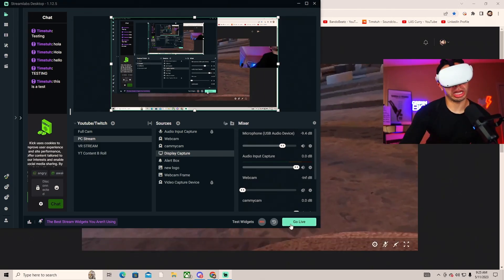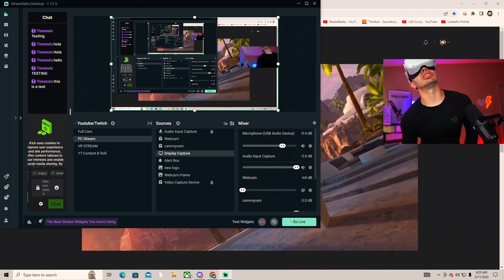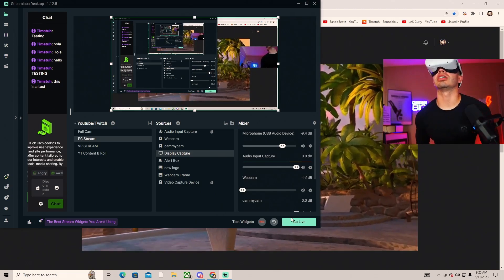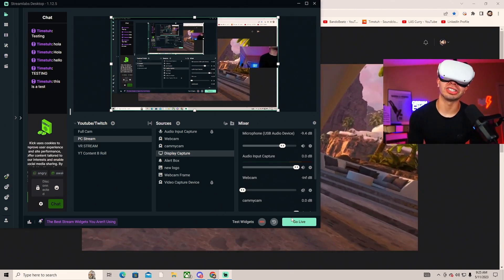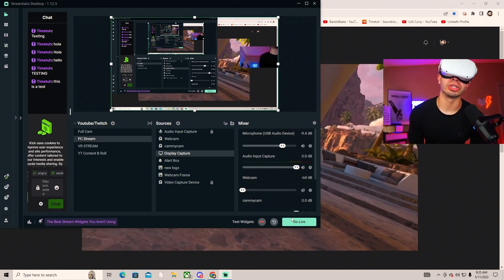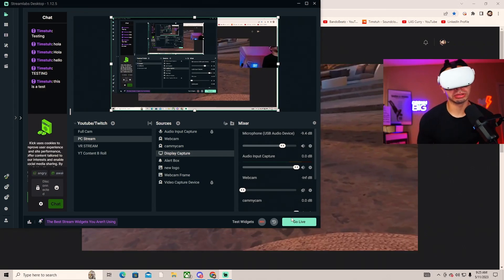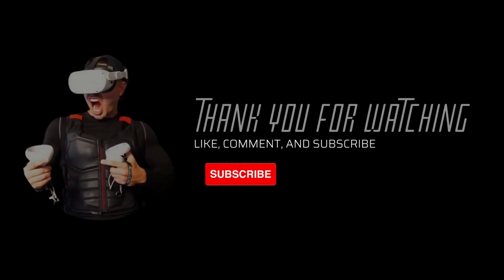That is how you successfully stream. All you have to do is hit go live right here, and then after that you would just watch yourself and monitor everything on Kick. That's exactly how you stream on Kick with your Quest 2. I appreciate y'all, leave us a thumbs up, subscribe as it always means the world. Peace.